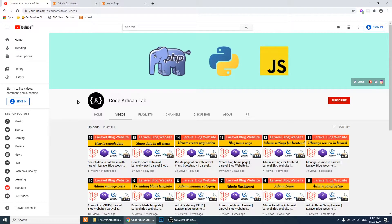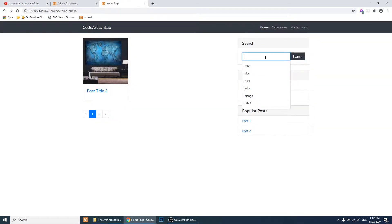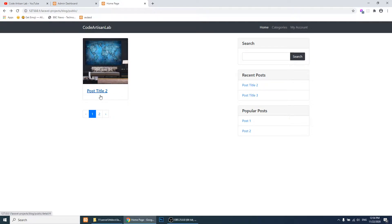Hi guys, welcome to Code Artisan Lab. This is our 13th video of our Laravel blogging website. In this video we are going to create a post detail page. Till now we have created the home page with search functionality and pagination functionality. Now we are going to create a post detail page, so when we click on this post title or image we will redirect to the detail page.